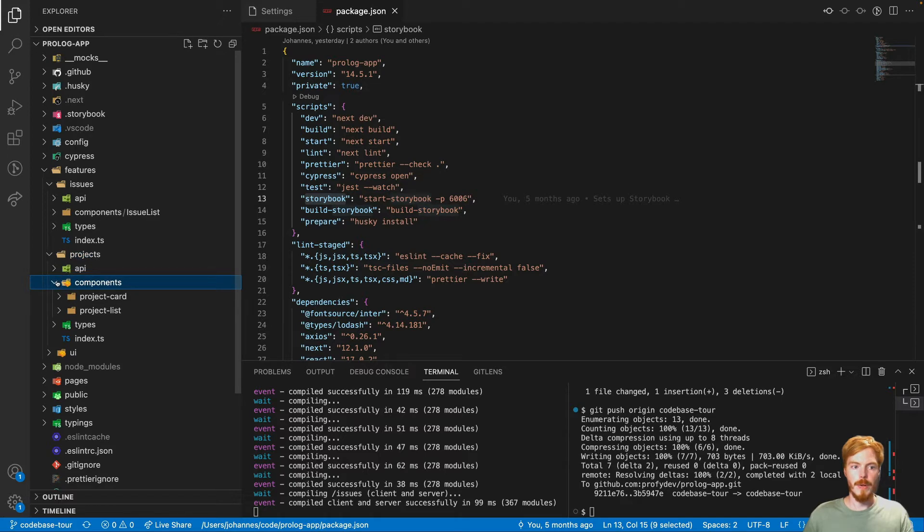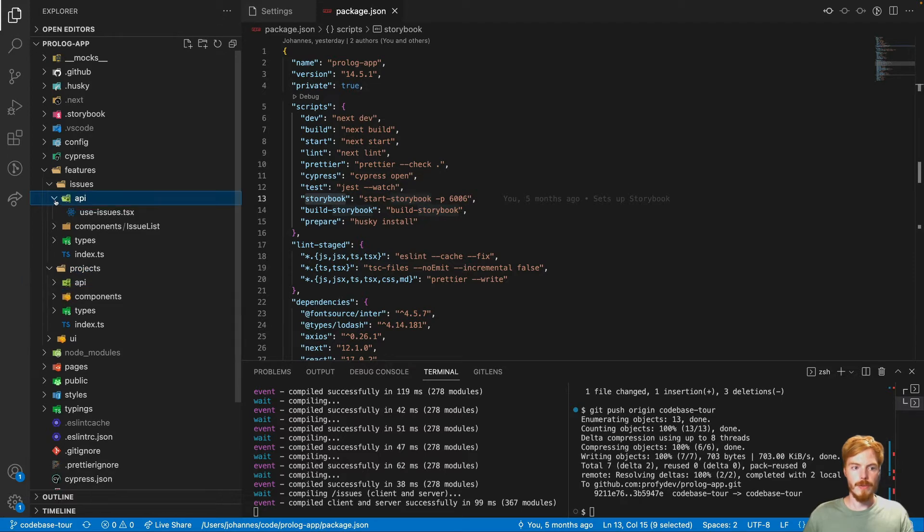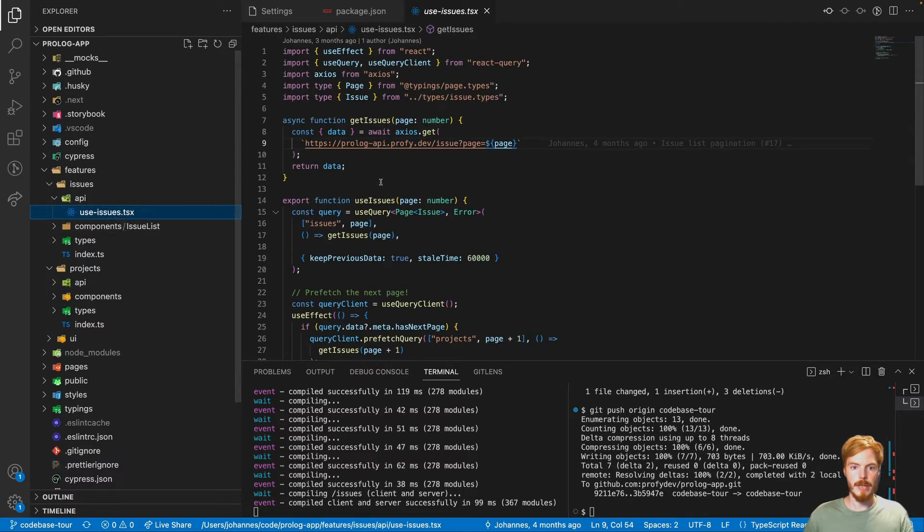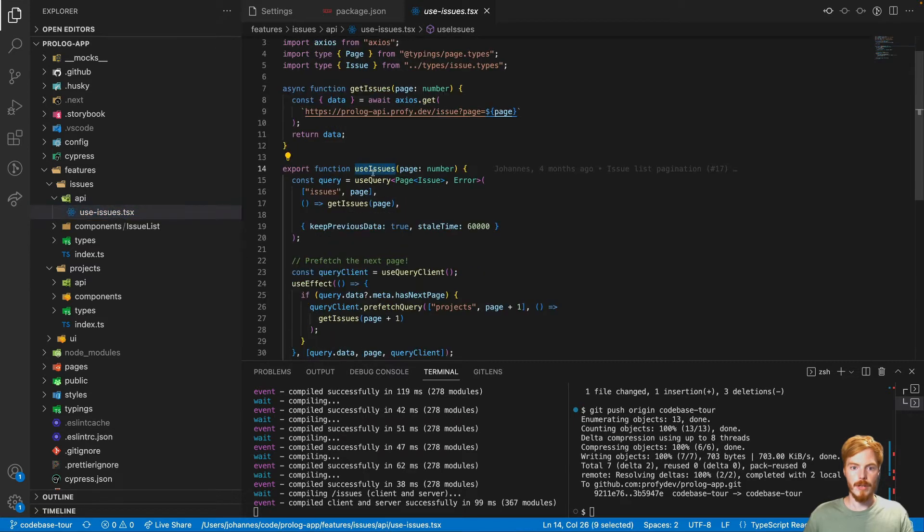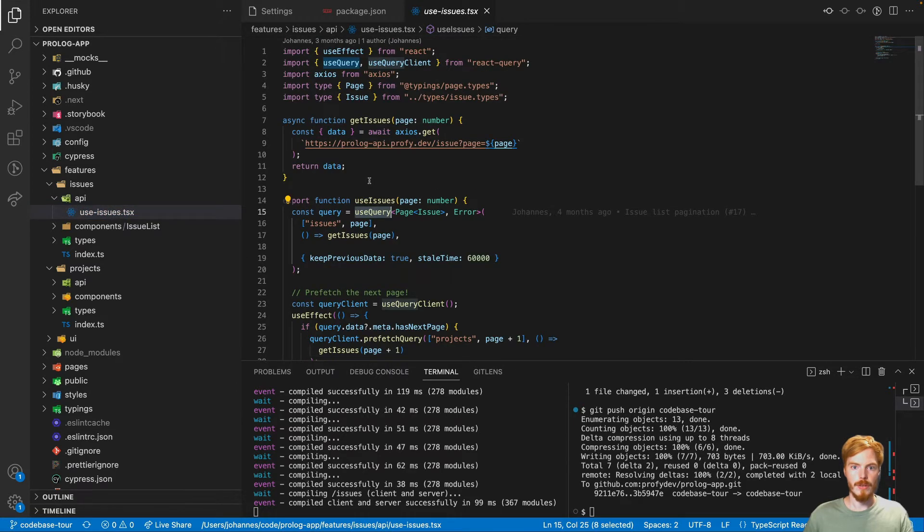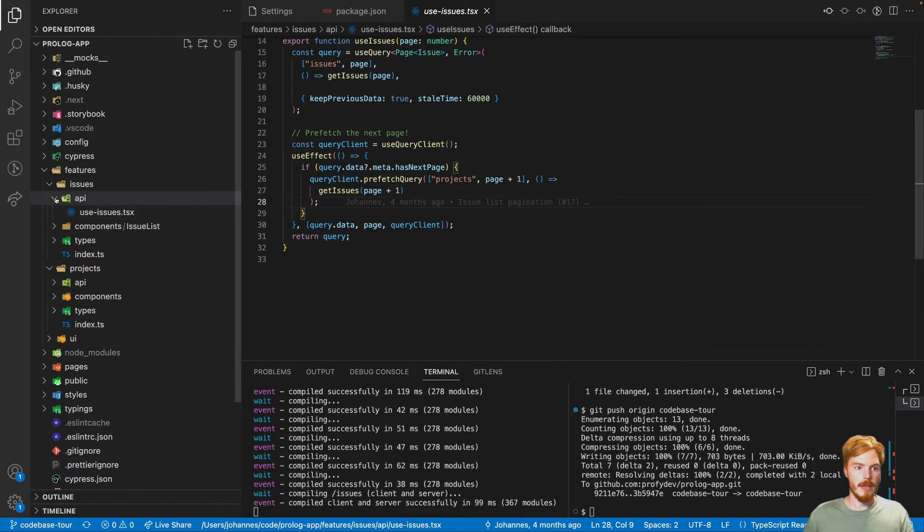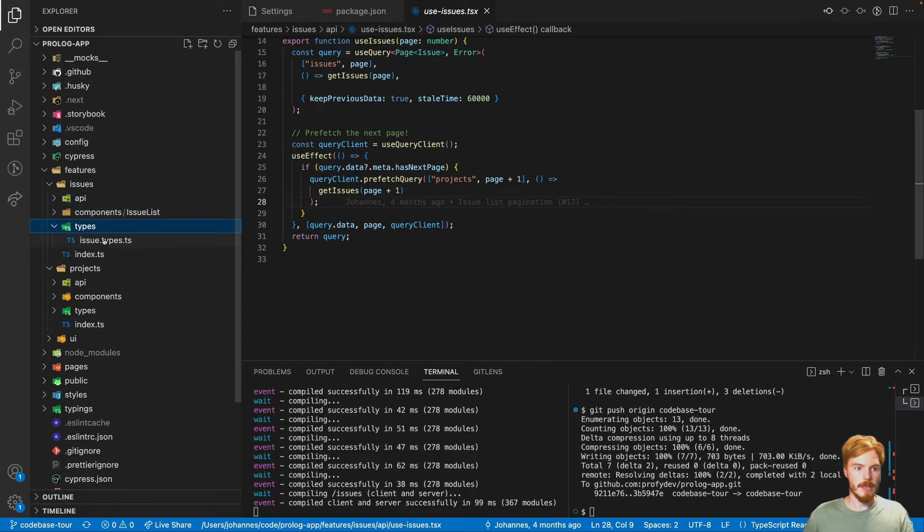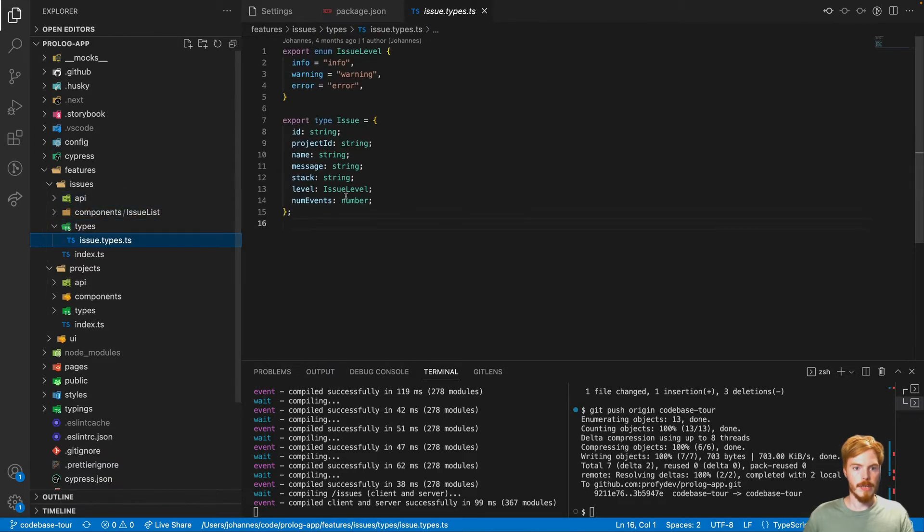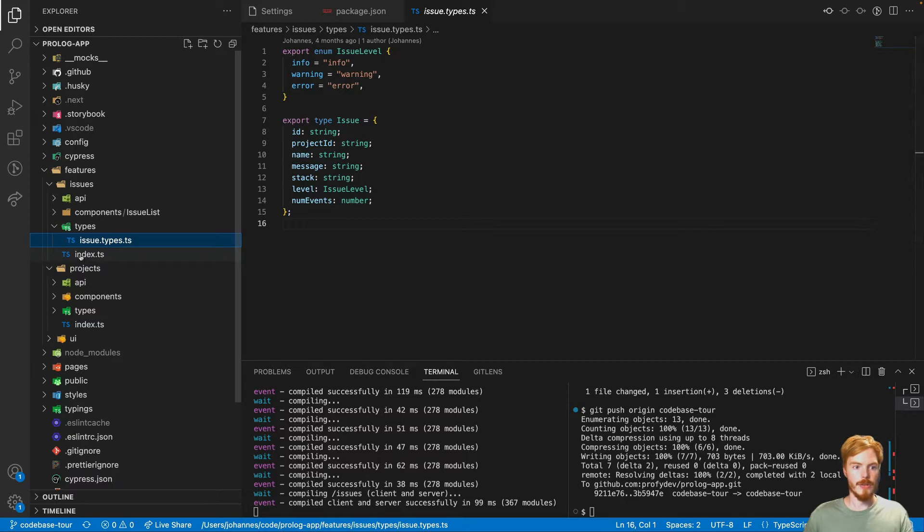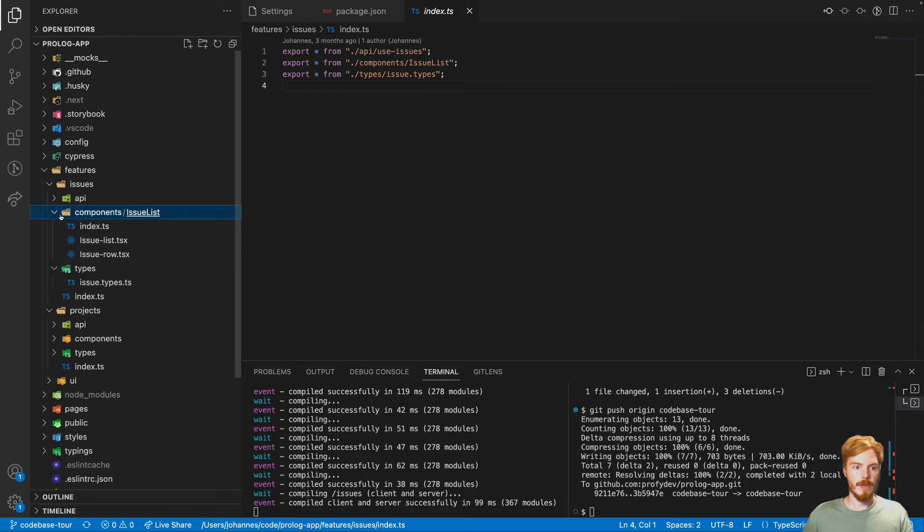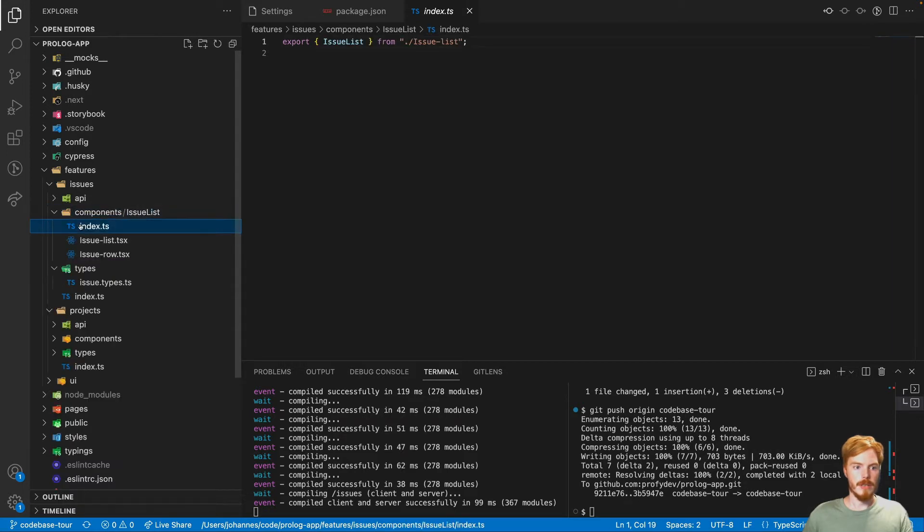Then we have the API folder. This is where all the API connection is happening. So we have a hook that uses useQuery from React Query. And then we have the types. This is basically our data model. And each issue also contains an index.ts file. This is called the public API. Each component folder also has such an index.ts file.